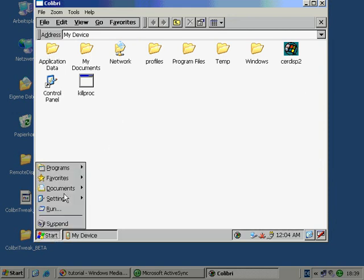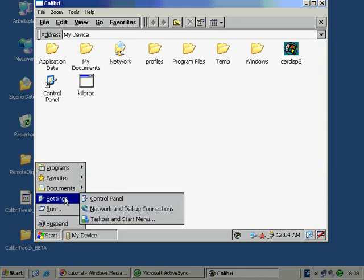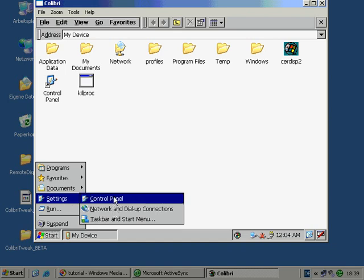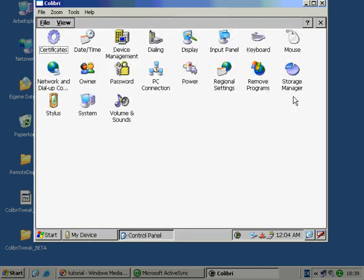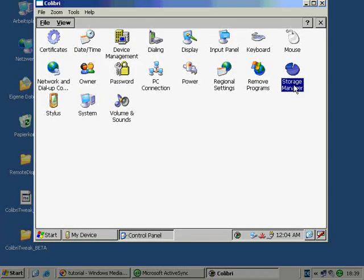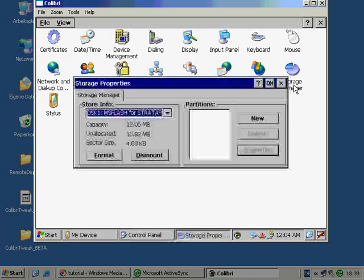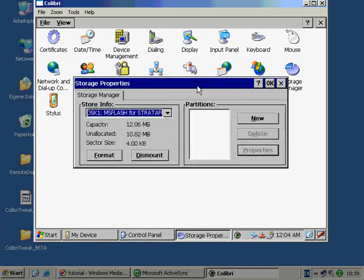Go to Start, Settings, Control Panel and click the Storage Manager. Now, format the free flash memory which will usually take a while.